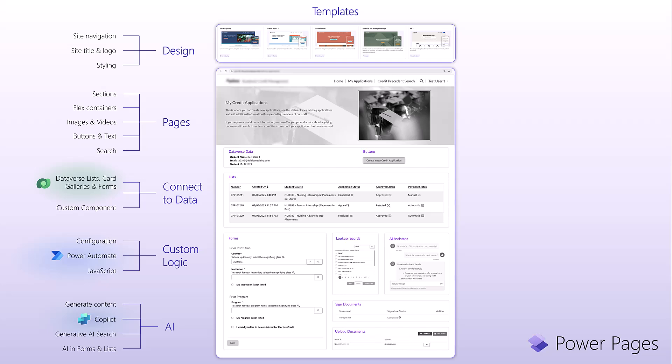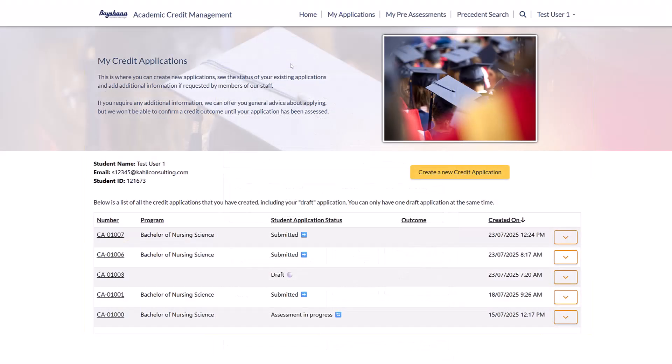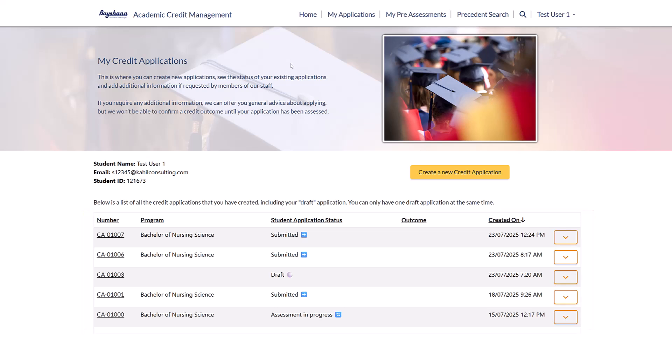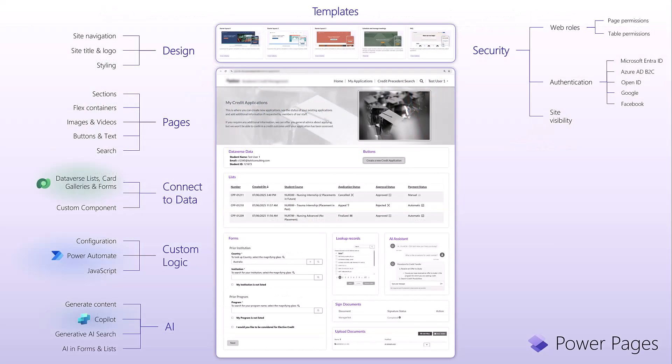Then what you also get is security. You get web roles in PowerPages where you can secure specific pages. You can also secure specific tables and you can go to the level of securing only the data for the logged in users. So, for example, if I log into the portal, I should be able to see only the records belonging to me as a contact. You can do that quite easily in PowerPages.